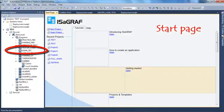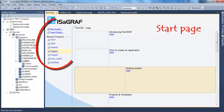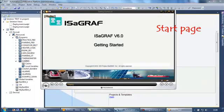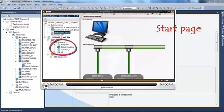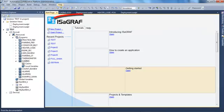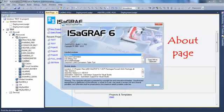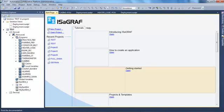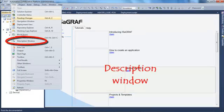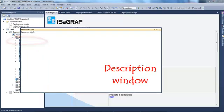On the start page, you can create a new project or see recent projects, and you also have the possibility to watch some videos. In the about page, you can see the version of your workbench and the version of all the installed plugins. In the description window, I can enter information concerning the currently selected element — in this case, the resource.